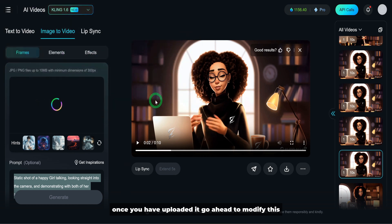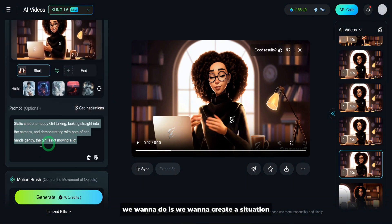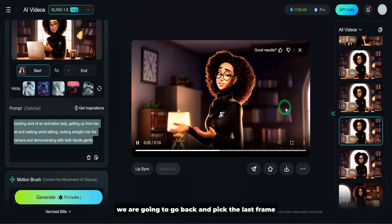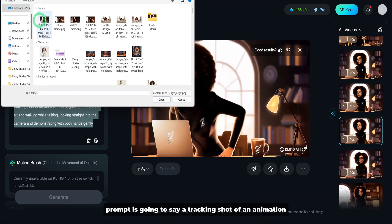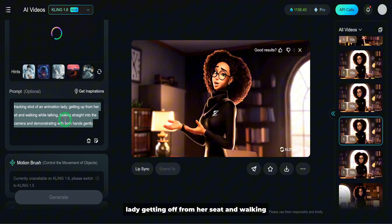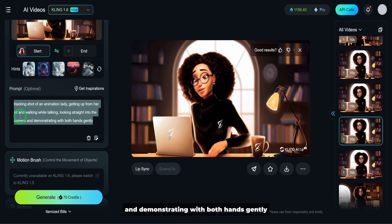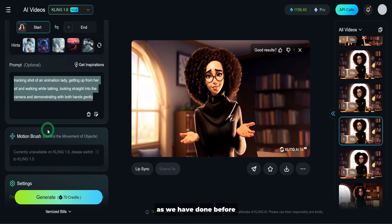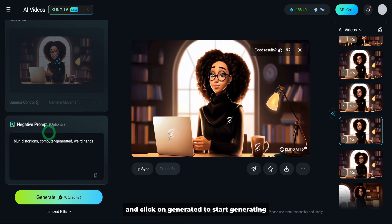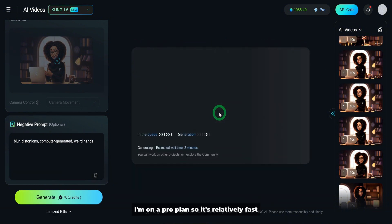Once you have uploaded the last frame, modify the prompt. In this situation, we're going to be using a tracking shot. The prompt will say: a tracking shot of an animated lady getting off from her seat and walking while talking, looking straight into the camera and demonstrating with both hands gently. Leave everything else as before and click generate. It takes about two minutes depending on the plan you are on — I'm on a pro plan, so it's relatively fast.